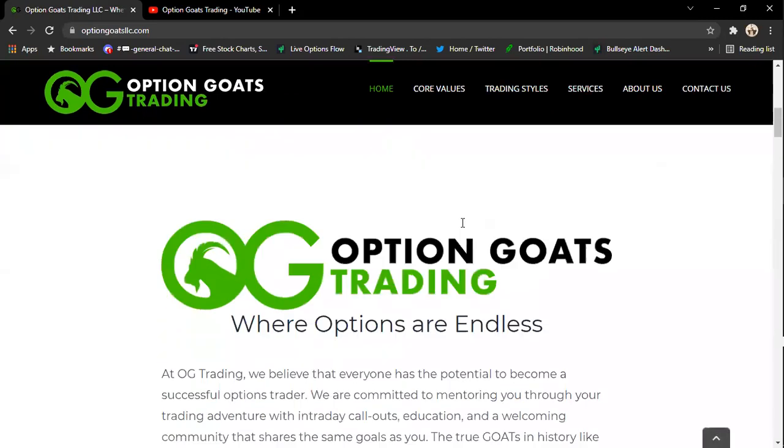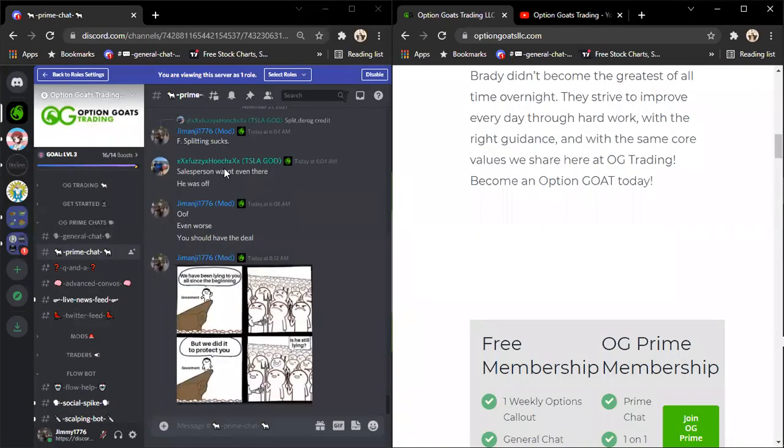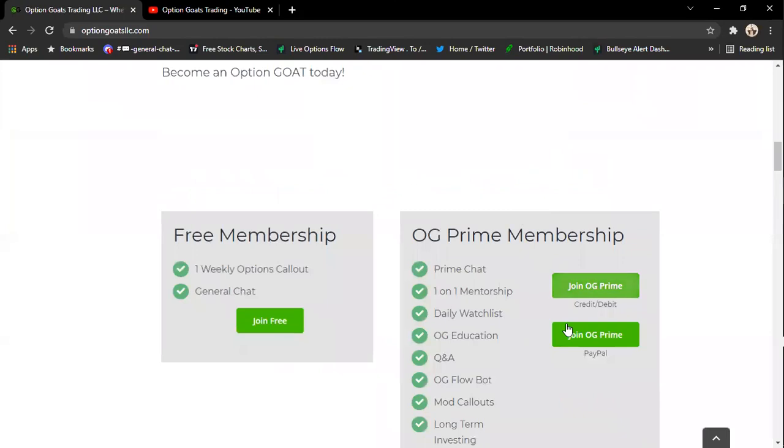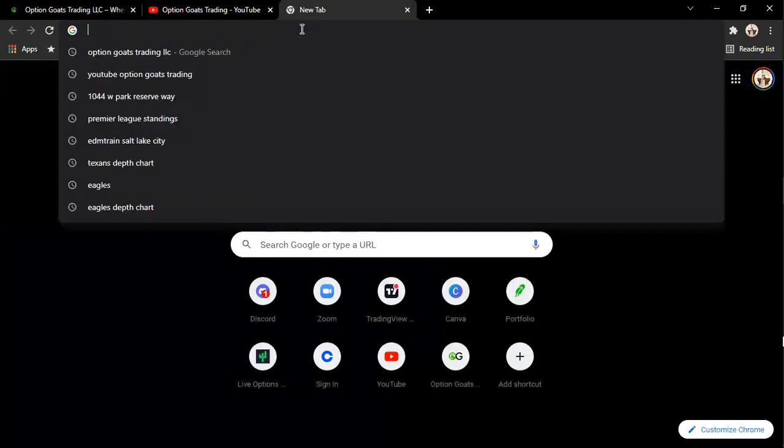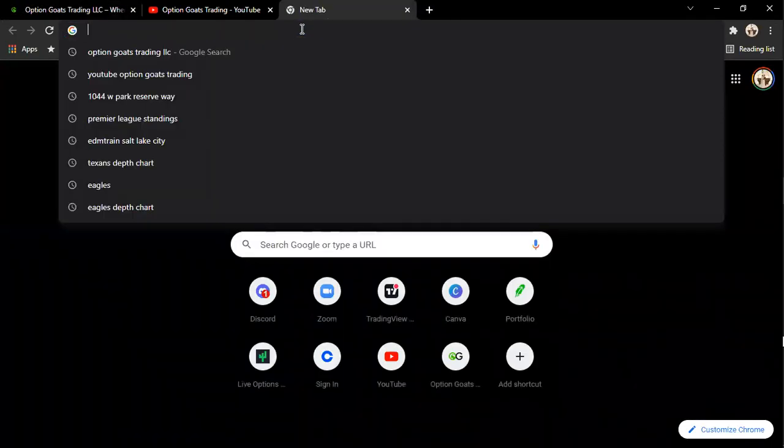If you go to our website, optiongoatstrading.com, and you go down here, pre-membership to our Discord.